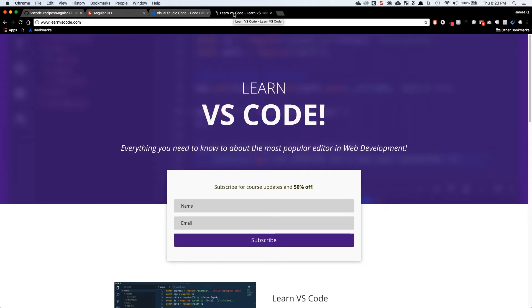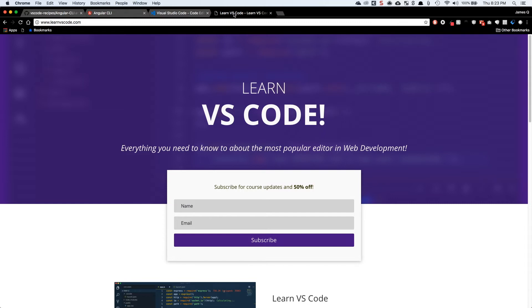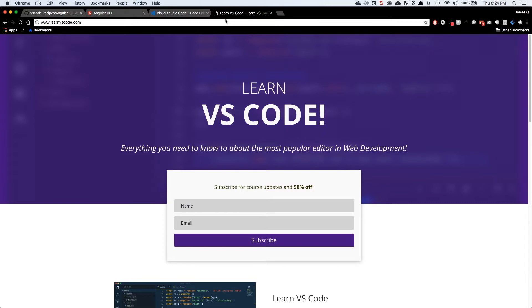If you've followed my channel for a while, you probably have seen that I've done a lot of videos on Visual Studio Code. It's my favorite editor out there and I just love it. I've been working on a Learn VS Code course which is going to teach you all the things that you need to know when using Visual Studio Code, how to take advantage of awesome features like debugging, customization, extensions, themes, all the different things you can do inside of VS Code. If you're interested, head on over to learnvscode.com. You can sign up for the newsletter to get 50% off the course when it's released in the next month or so and updates along the way.